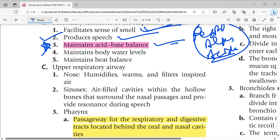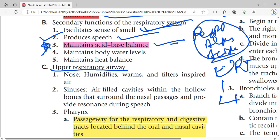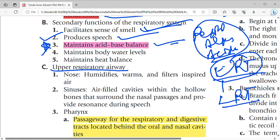Next we look at the respiratory airways, which are divided into two: the upper respiratory tract (URT) and the lower respiratory tract (LRT). The components of the upper respiratory tract include the nose, which humidifies, warms, and filters the inspired air.